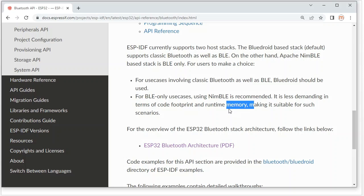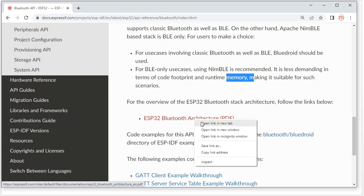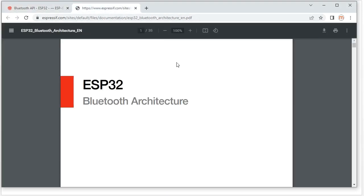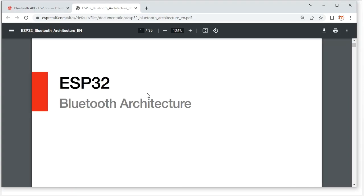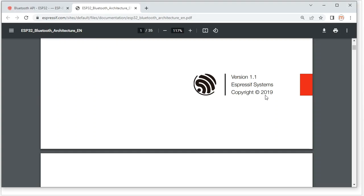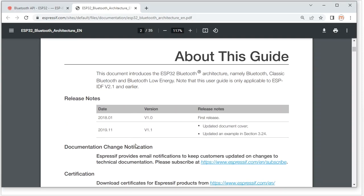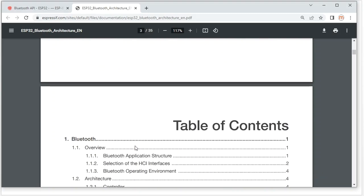For the ESP32 Bluetooth stack architecture, we can take a look at this document. This document is a bit old — it was released in 2019 and is only for IDF version 2.1 and earlier. But we can still get some important information from it.